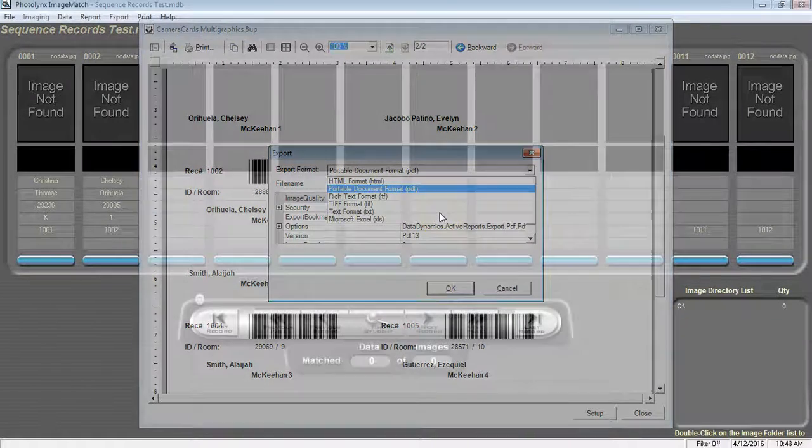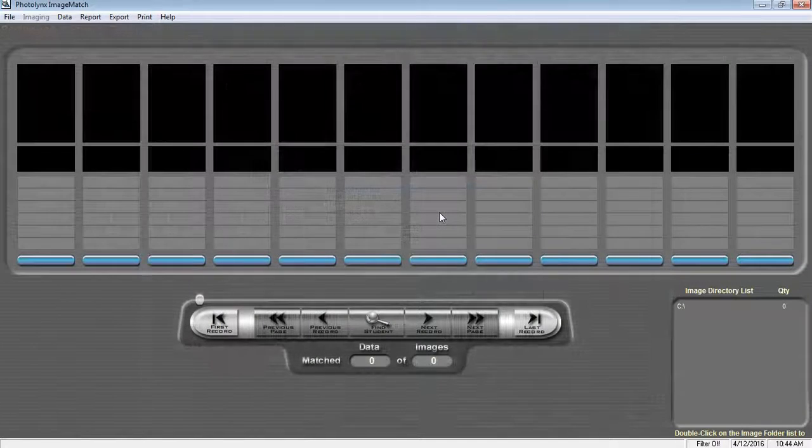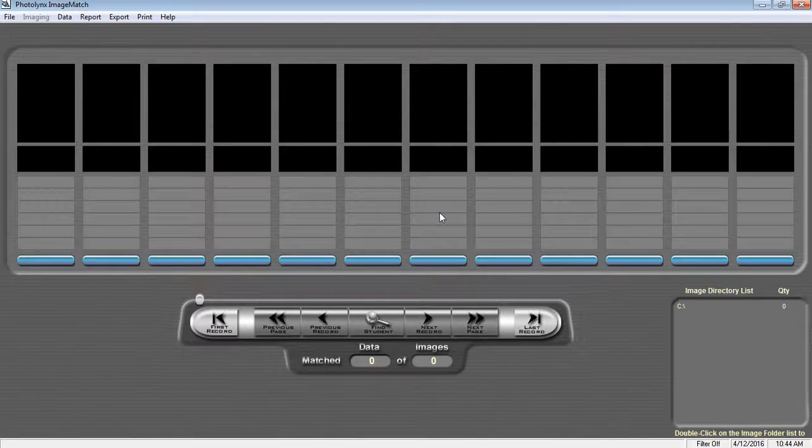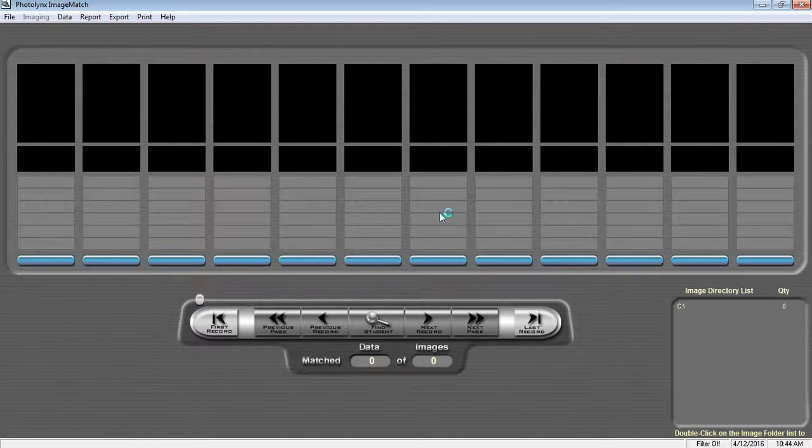You are now ready to go to your photo shoot and take pictures of your subjects. Be sure to keep your camera cards in shot order. That way you can match the subject's data to their images later back in ImageMatch.